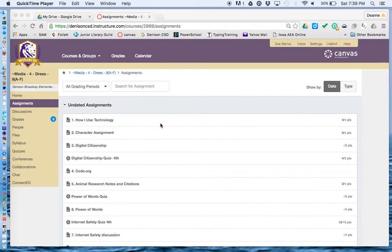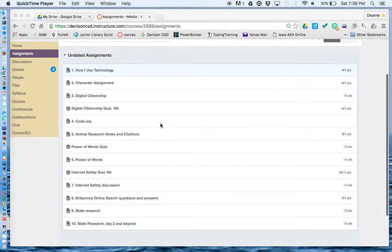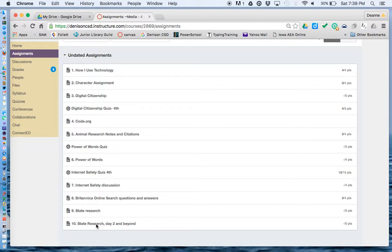Hello, this is Mrs. Dries, and we're going to talk about how to complete assignment number 10 in Canvas. So go to your Canvas account, go to your assignments at the side, and go to number 10, State Research Day 2 and beyond.